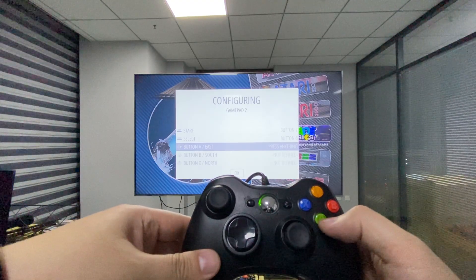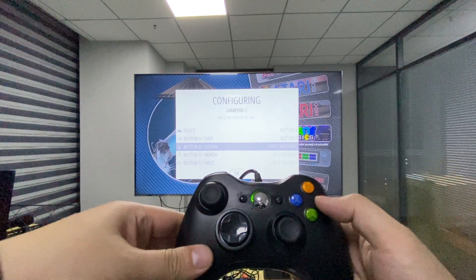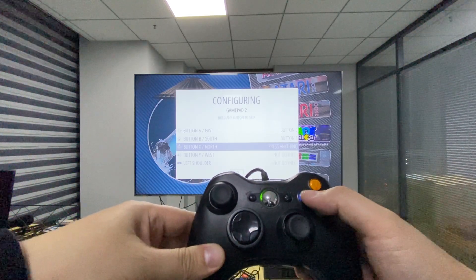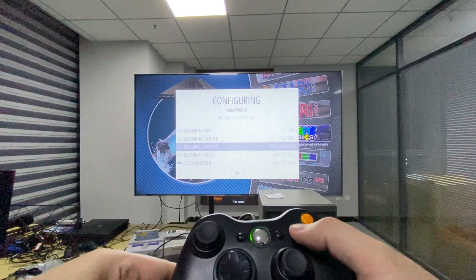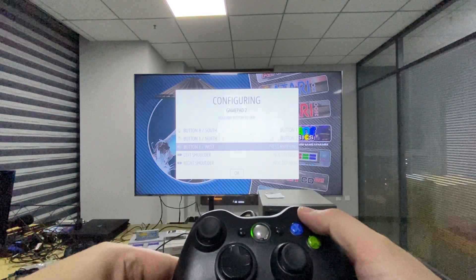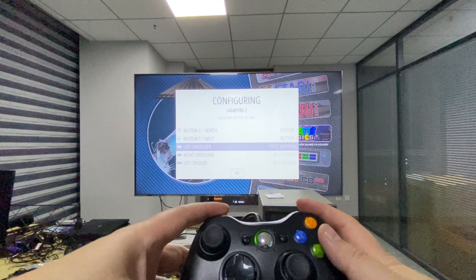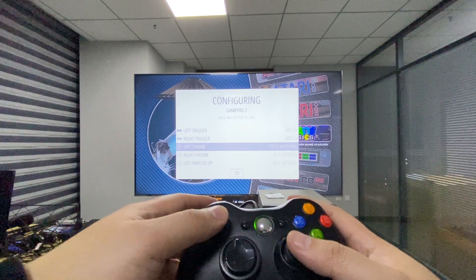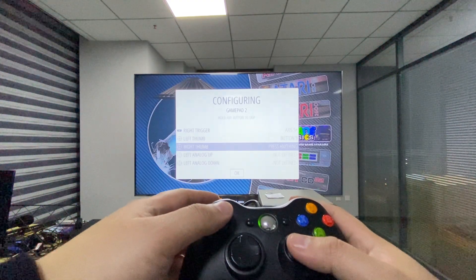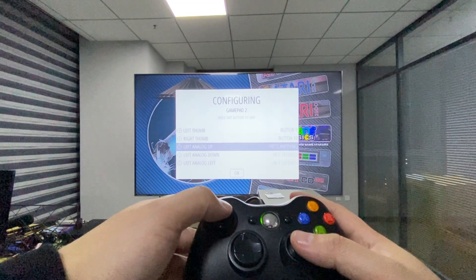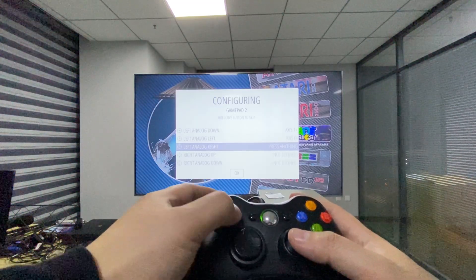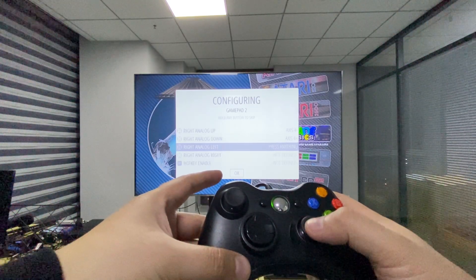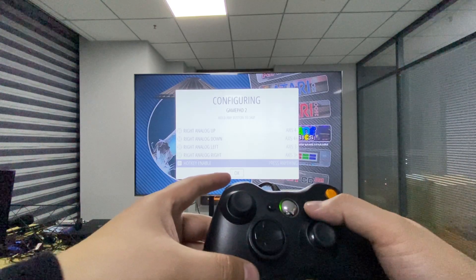When it says button A, press the green A button. When it says B, press B. For X, press the blue X button. Then map Y, left shoulder, right shoulder, left trigger, right trigger, left stick, right stick, and left analog up, down, left, right.